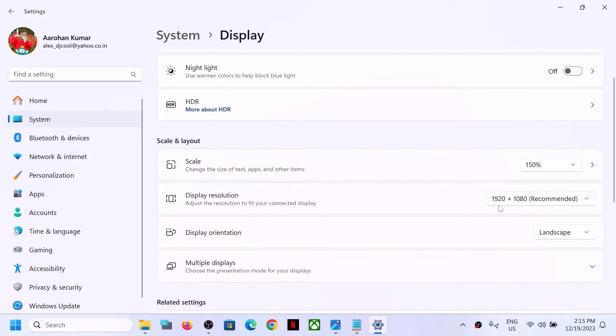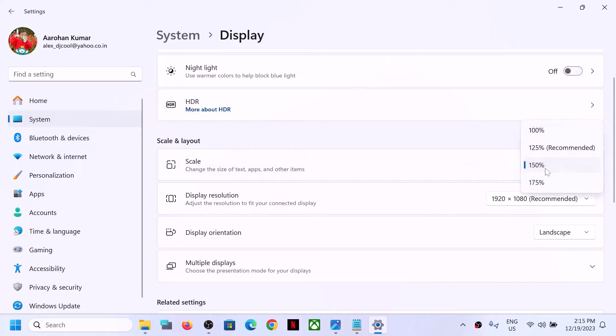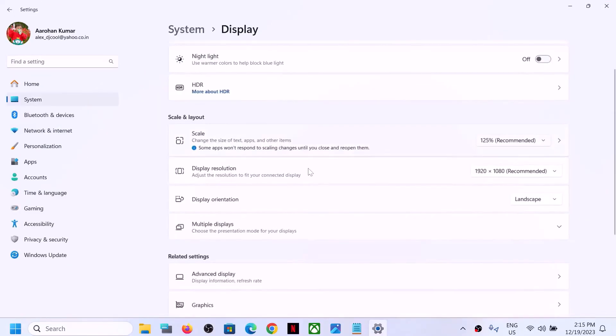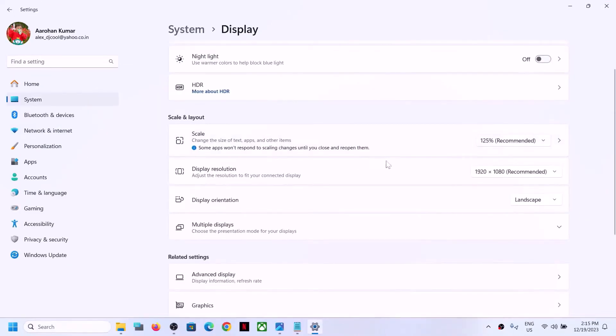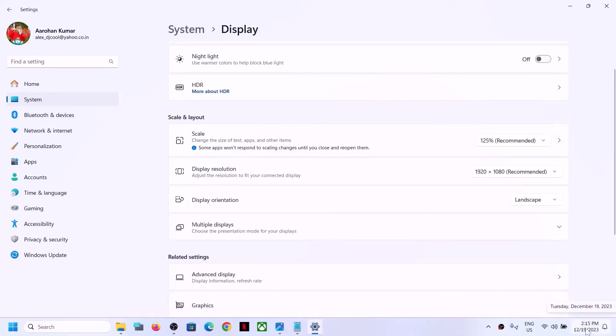Now over here you can see Scale. Right now the scale is set to 150% in my case. Selecting 125% has fixed it for me, so you can select 125% recommended. Now if I check the calendar over here...